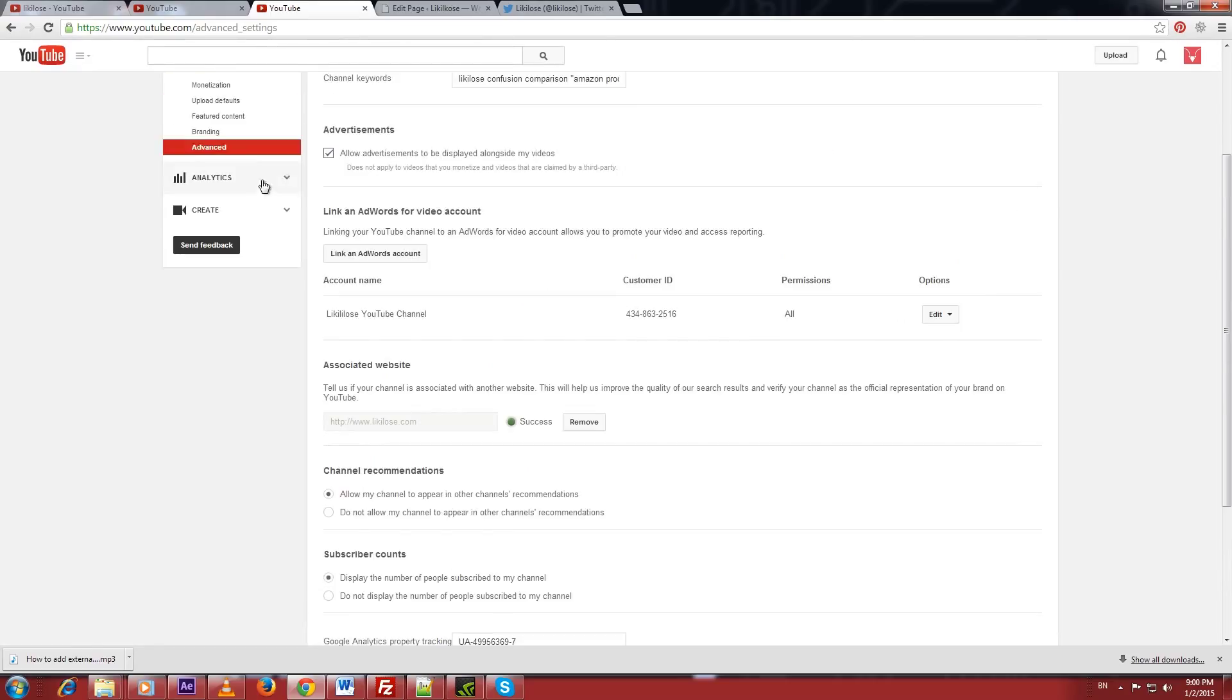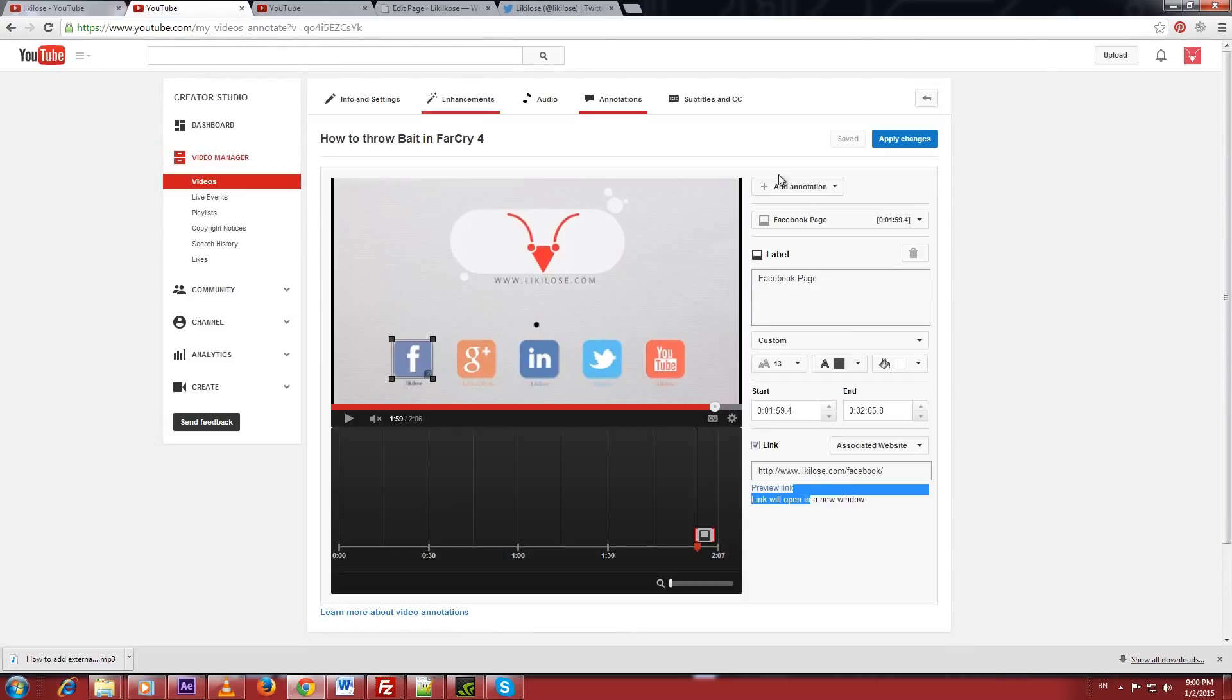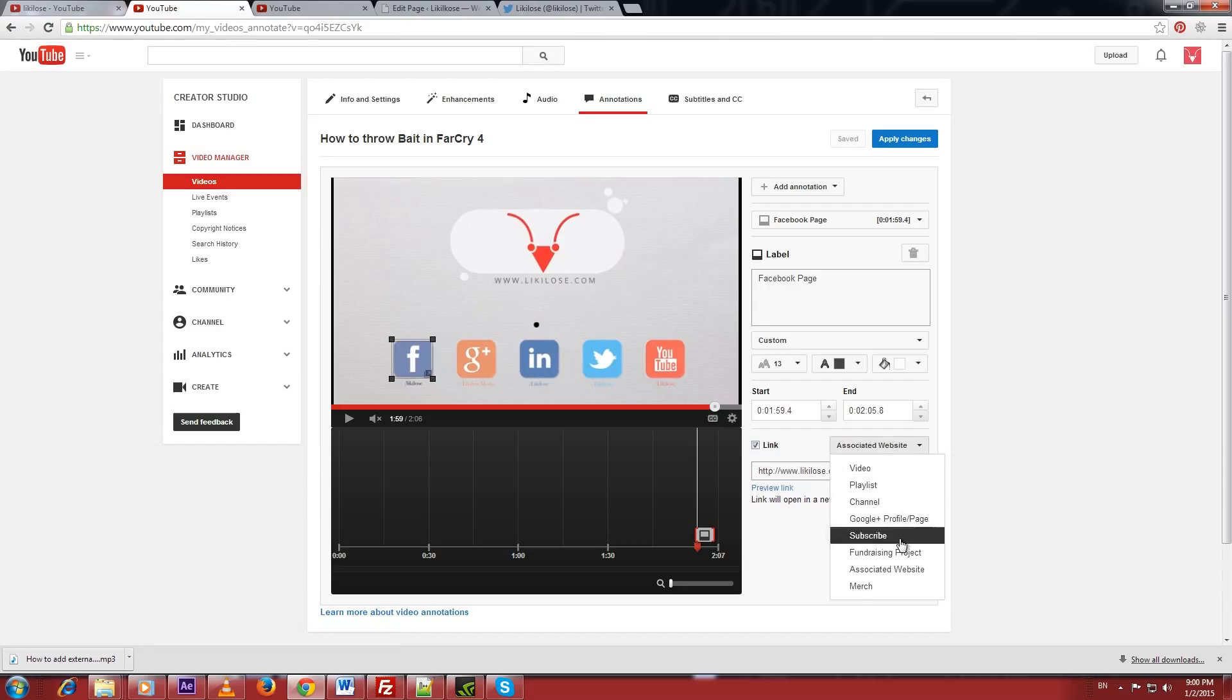After completing the verifying procedure, you will notice that a new option has been added in annotation link.